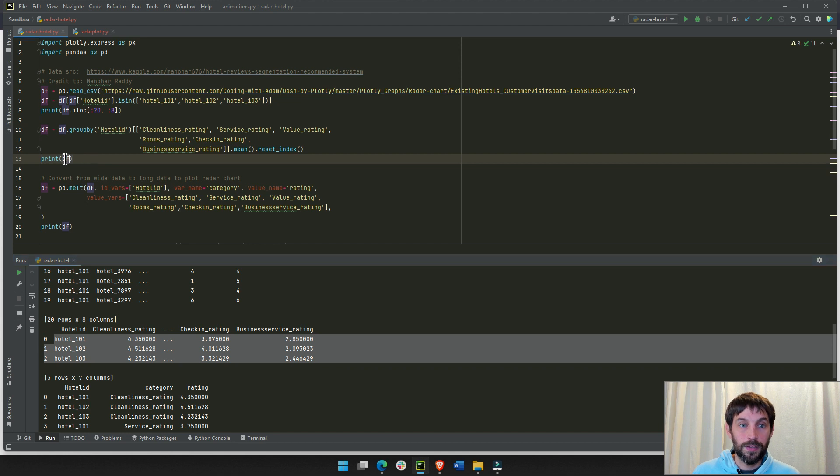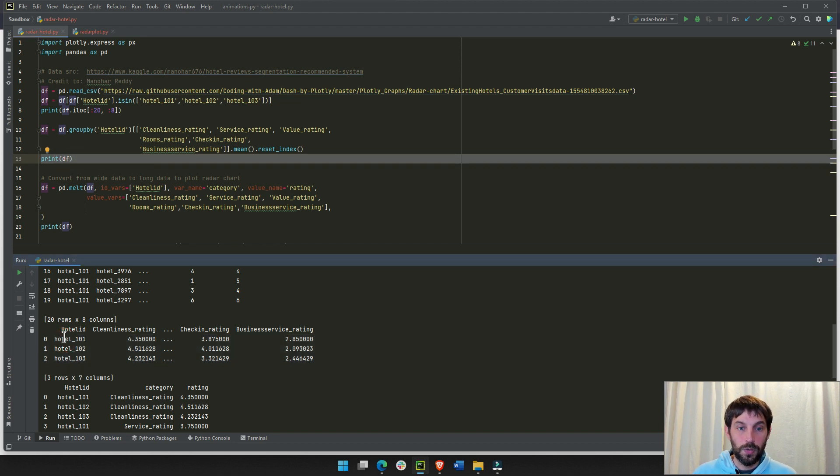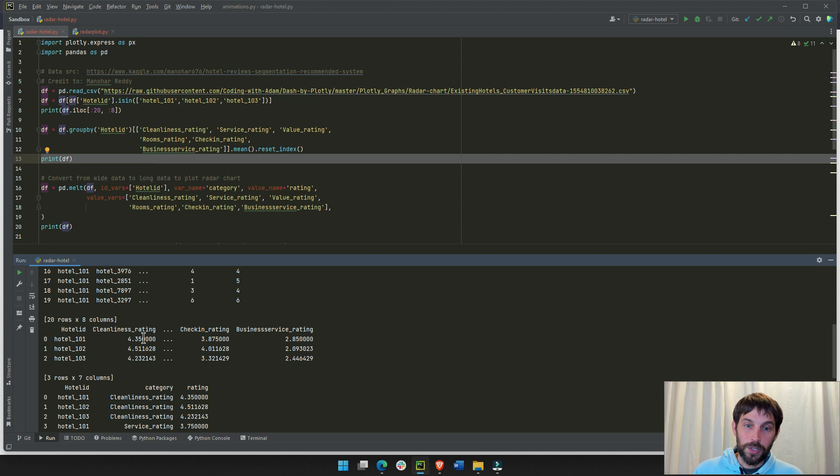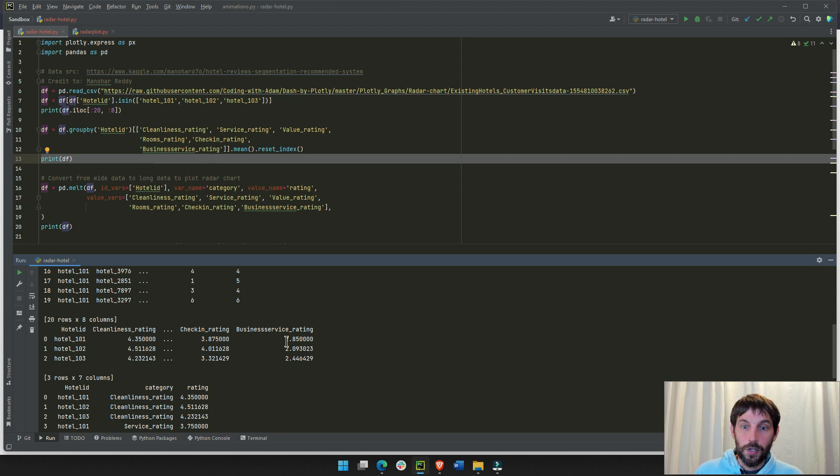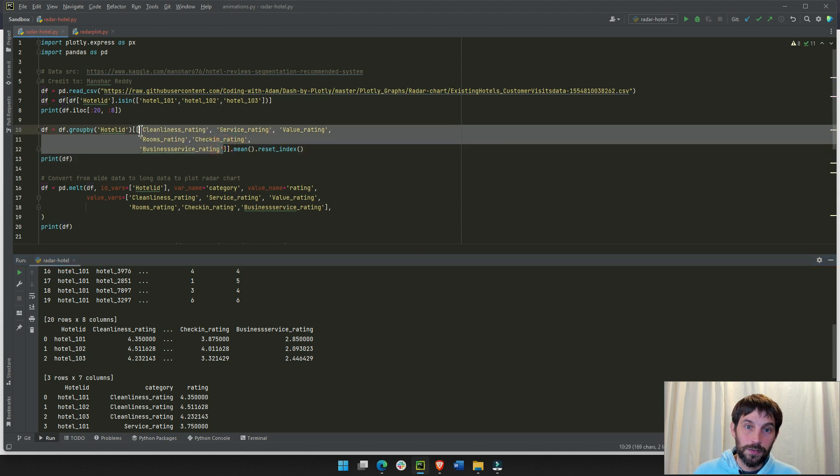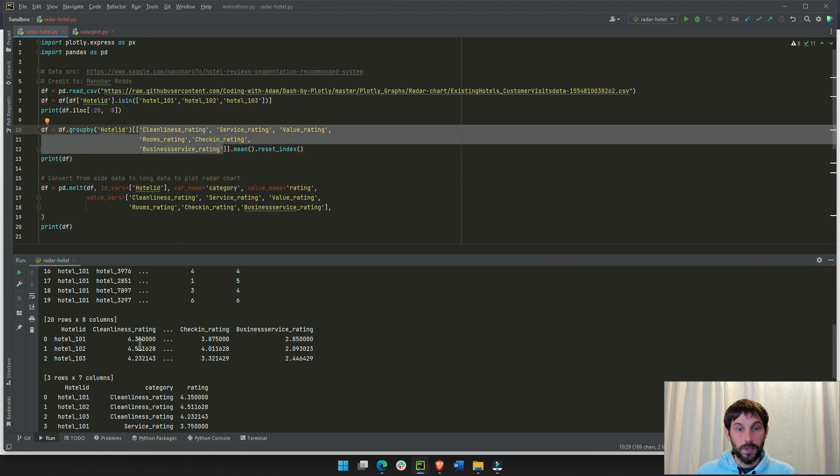Instead of seeing 20 different or 40 different users with 40 different ratings per category per hotel, I'm going to do the average for every single category. Average rating for every category for every hotel. So, this means that I end up with three different rows.